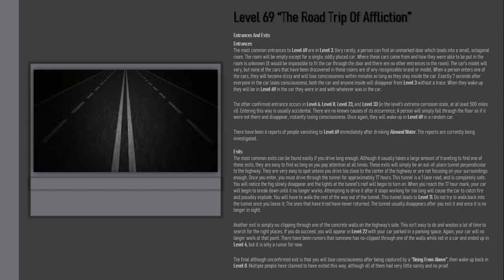When a person enters one of the cars, they will become dizzy and will lose consciousness within minutes as long as they stay inside the car. Exactly seven seconds after everyone in the car loses consciousness, both the car and anyone inside will disappear from Level 3 without a trace.